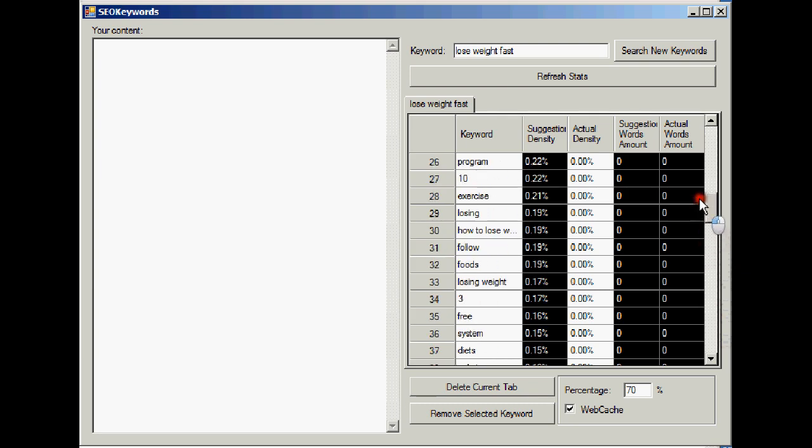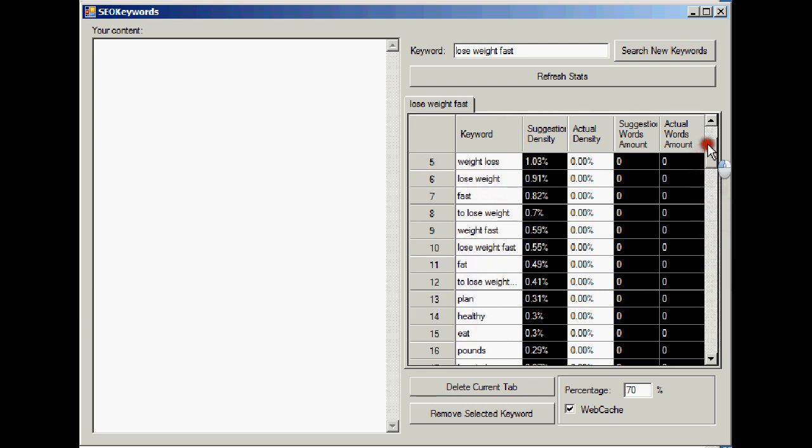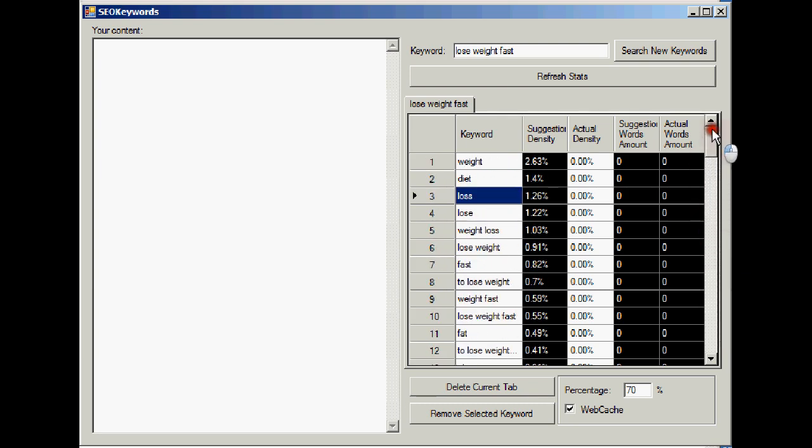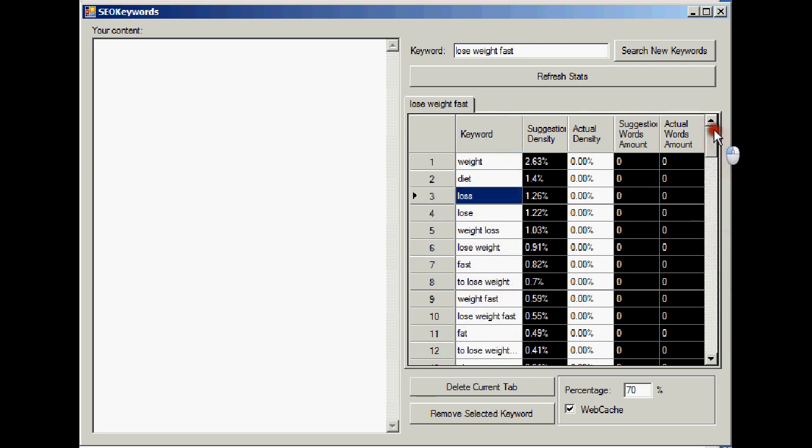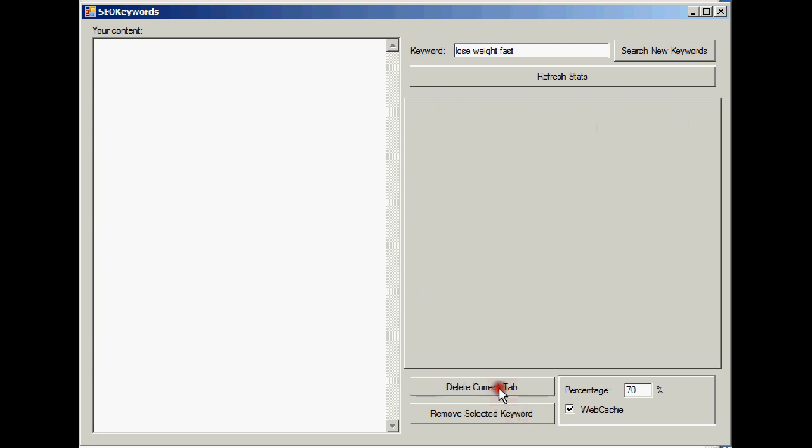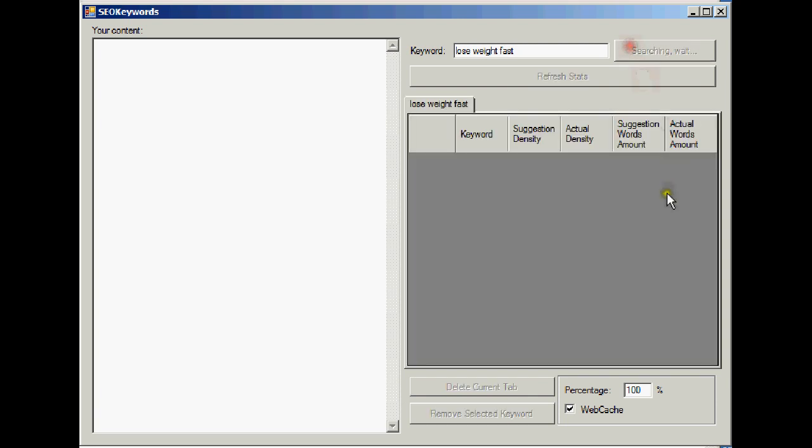So now you know exactly what keywords to include. We can do the same again. I can do a similar search with 100% to narrow it down and go really hardcore. So we need to remove the, delete the current tab and do the search again. Now this time I'm going to go for 100%. We'll go again and search new keywords.